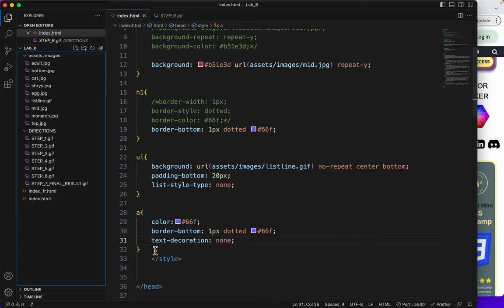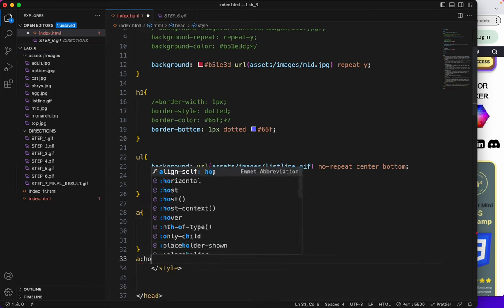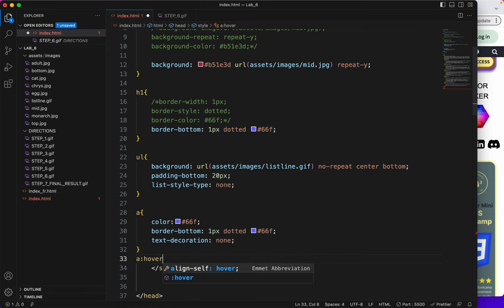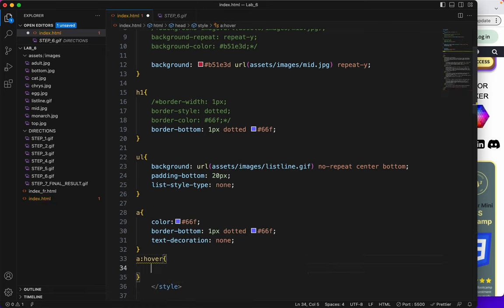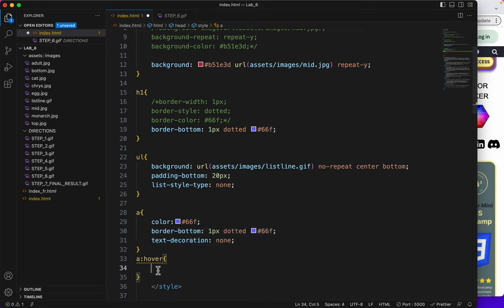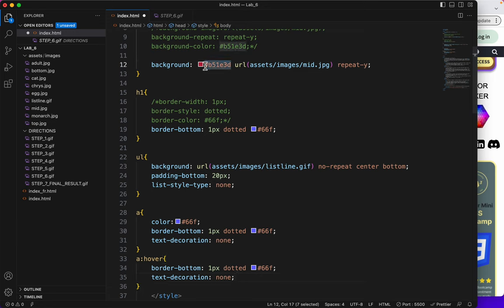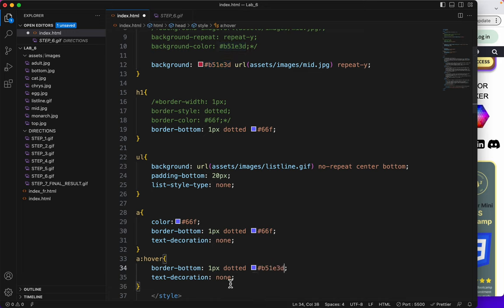So here we're going to say A hover. And now I will copy this, actually both of these. And then I'm going to change this color to that dark red. Where is it? Right here. Copy. Because I want the hover to be red. Save.